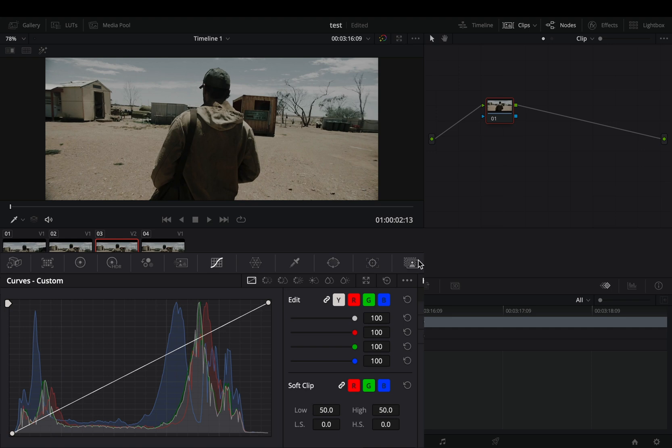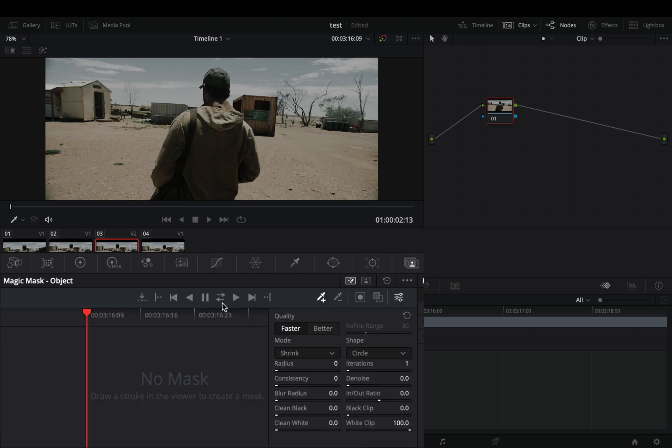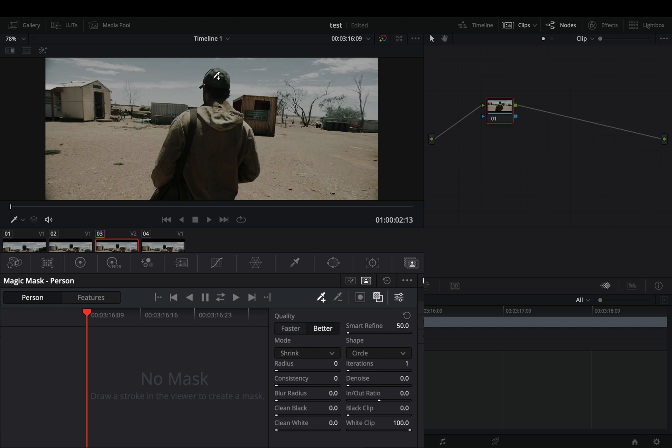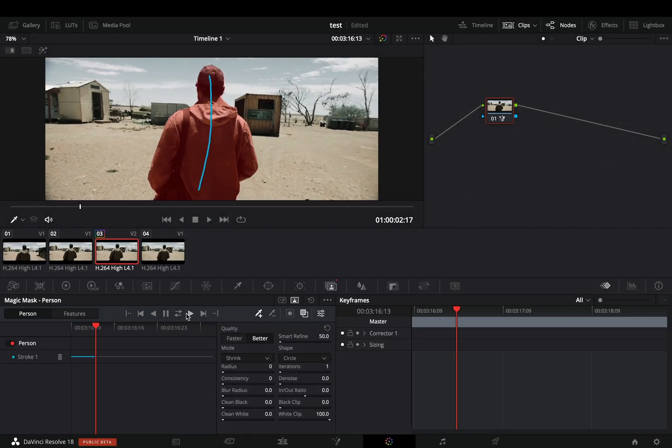Go to the magic mask window, change it to person mask, make sure that the toggle mask overlay is activated, and set the quality to better. Draw a line in your subject and hit the play button.